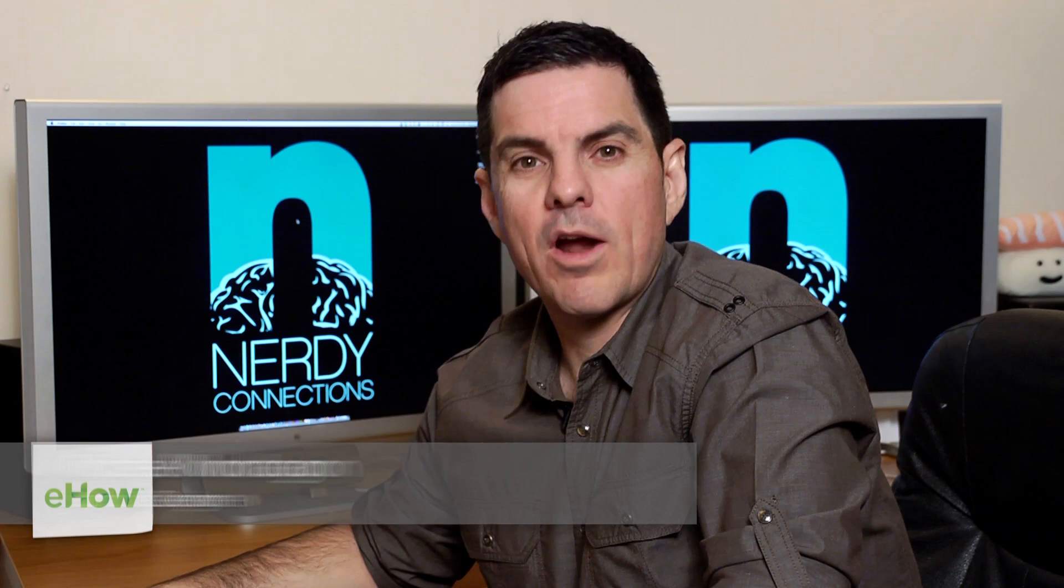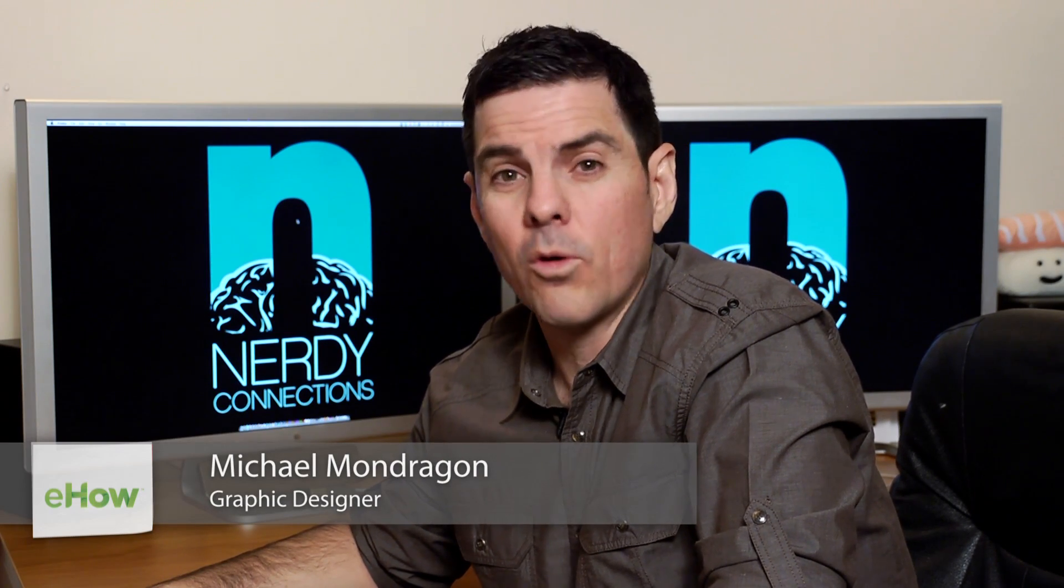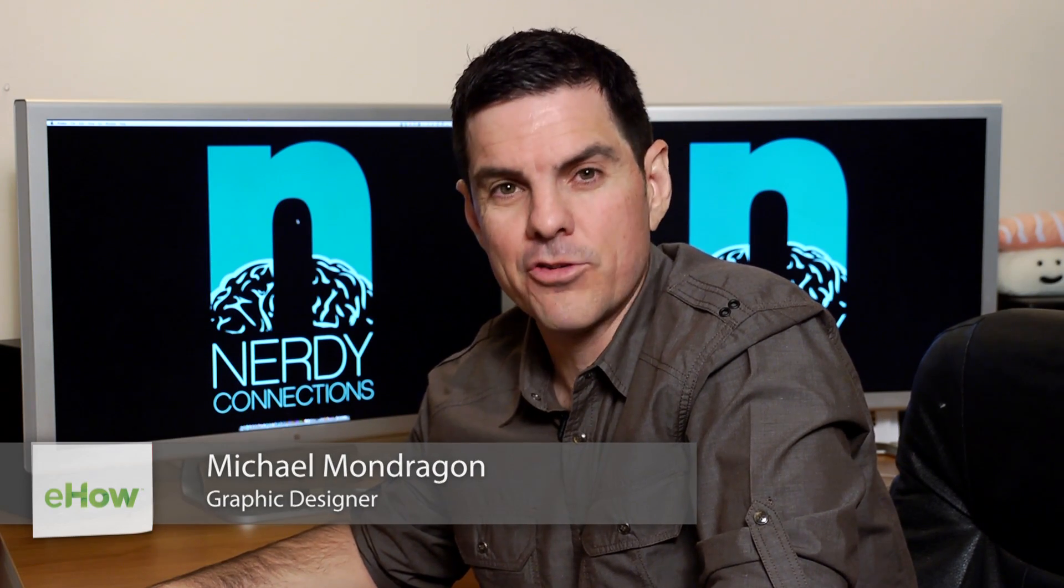I'm Michael Mondragon, graphic designer for Nerdy Connections. Today we're going to make a hat old and tattered in Photoshop. So let's get to that.